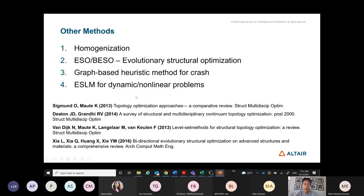ESO is more heuristic and not easy to fit into a general engineering optimization problem, but the method has been evolving and converging in many ways toward mathematical approaches like SIMP. There are other approaches like graph-based heuristics for crash and the equivalent static load method for crash, which had some success but is still far from mature. If you want to study topology optimization, the review papers listed are a good way to start getting an overview.